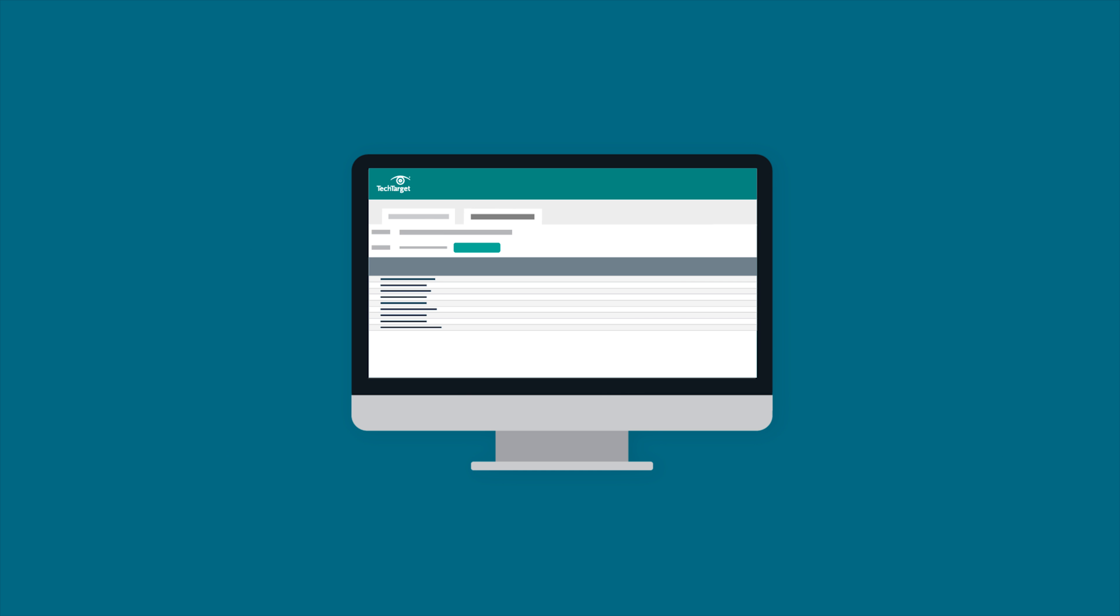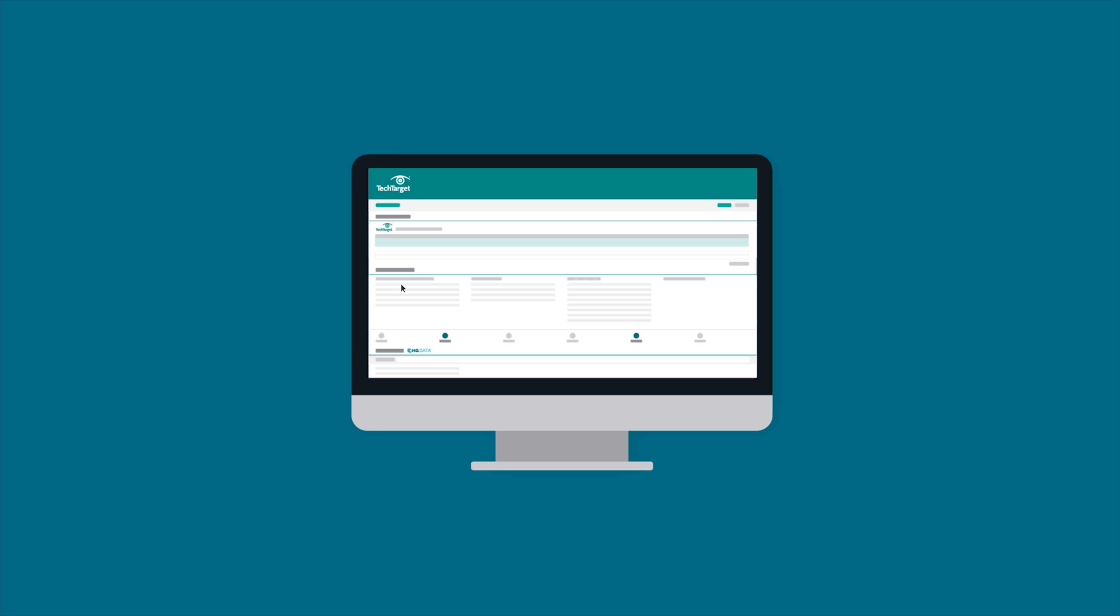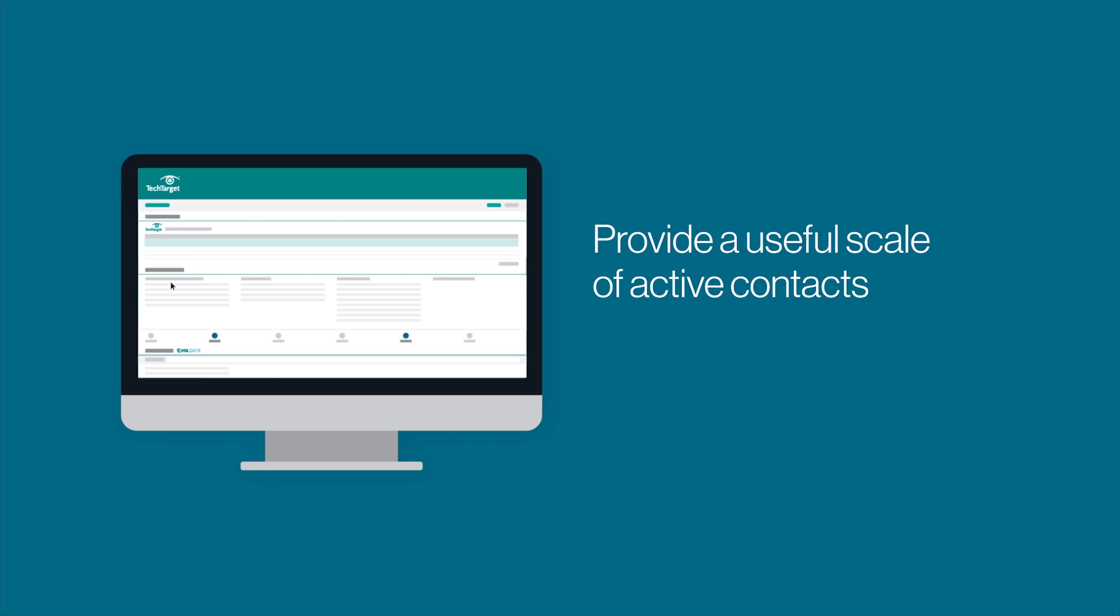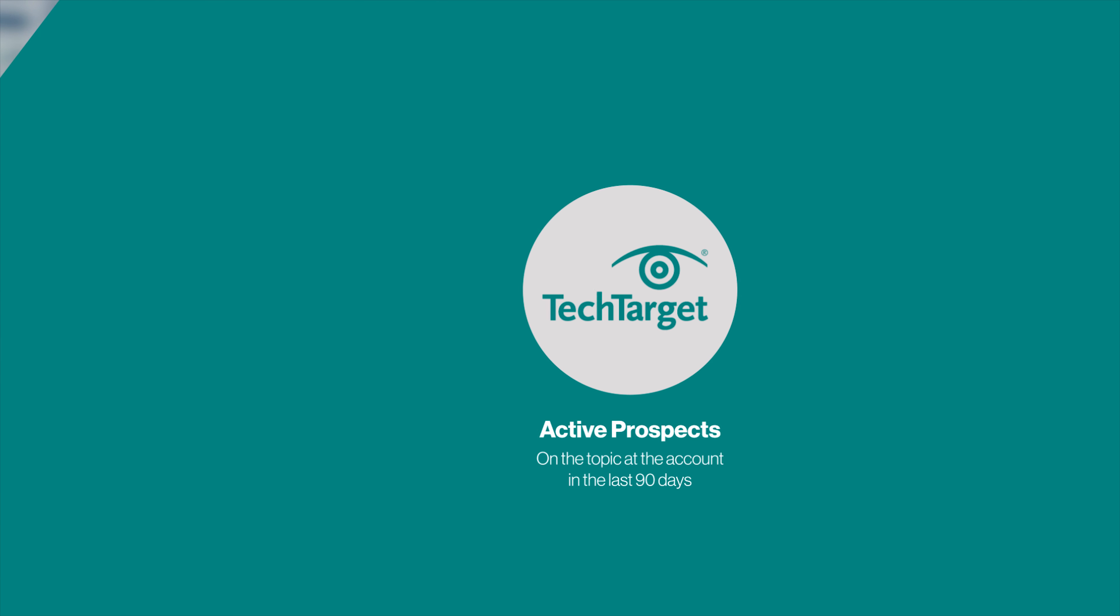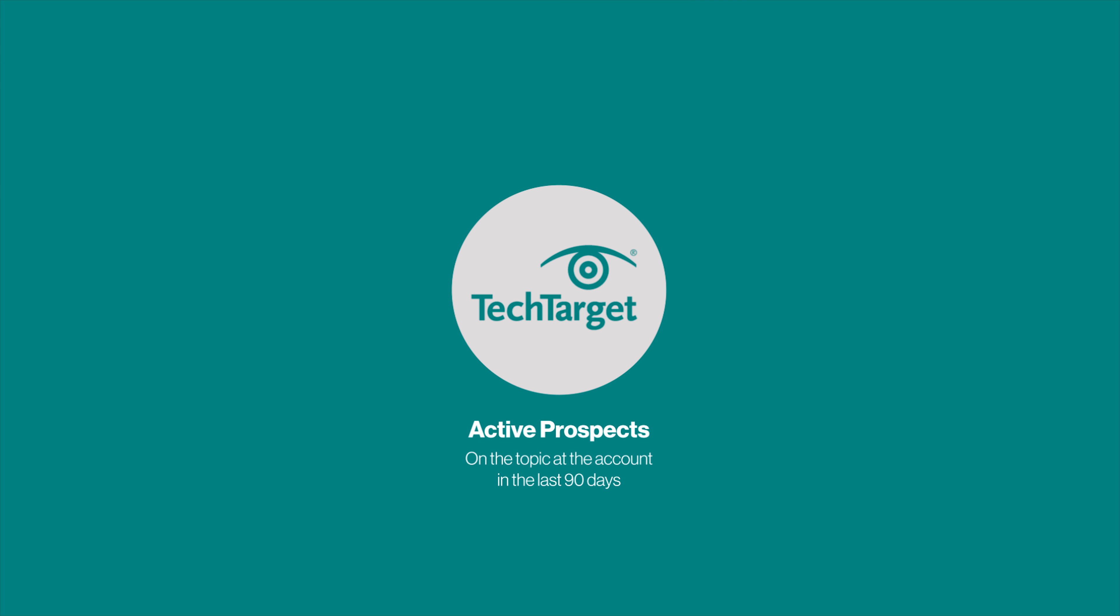The 1% problem that TechTarget addresses with Priority Engine is to provide a useful scale of active contacts at the accounts you want. The way that Priority Engine does that is, first of all, deliver three different types of contacts. We deliver active prospects that have been active on the topic at the account in the last 90 days.